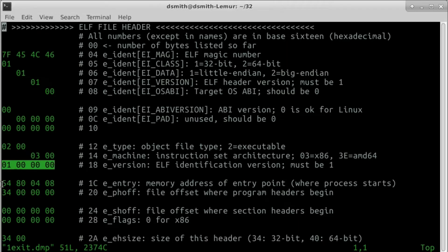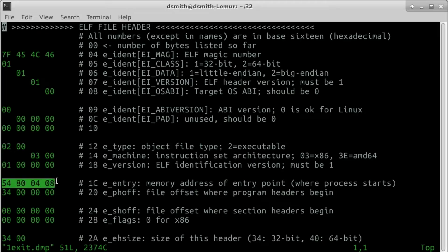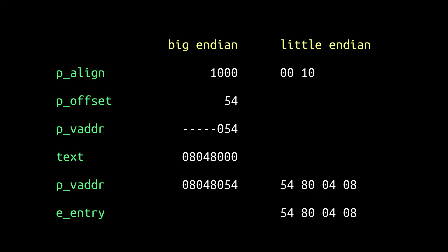The eEntry field is the address of the entry point of the process. Let me explain.